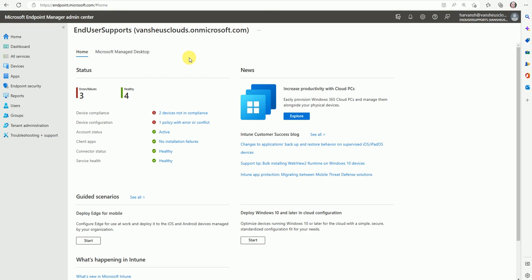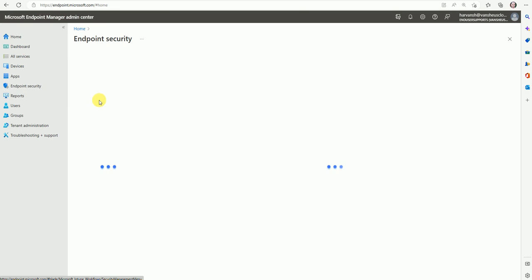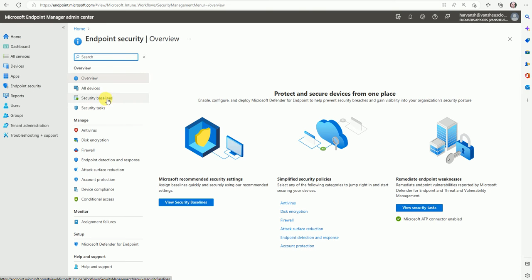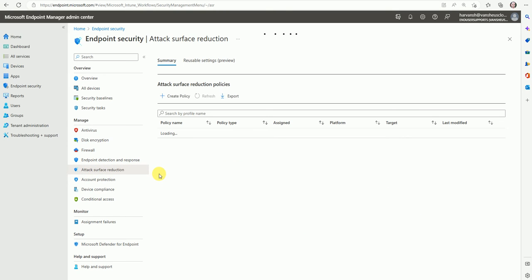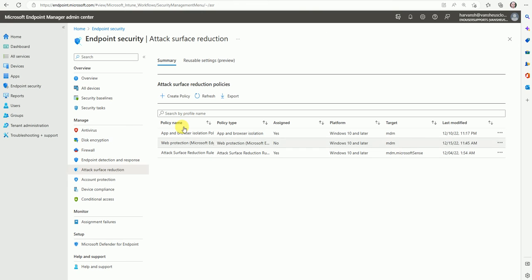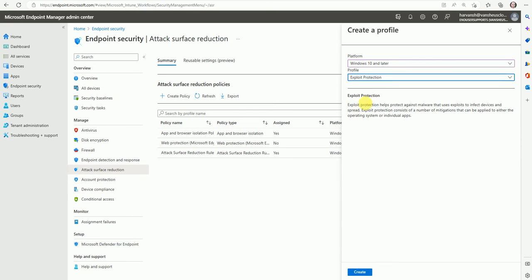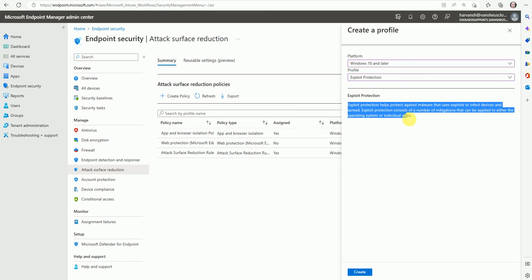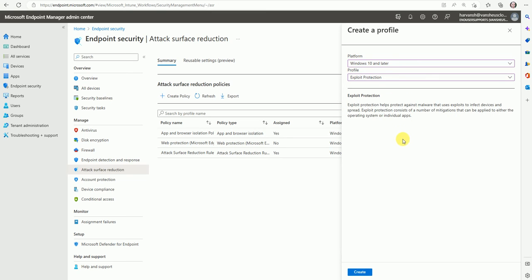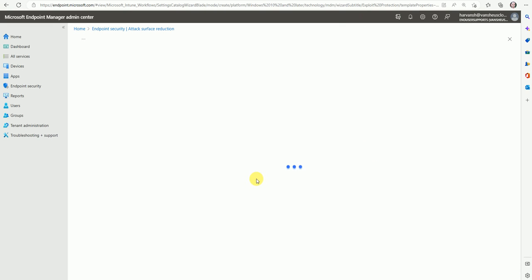Now let's move to the practical lab. Here is my Intune console — also called the MEM console. Let's go to Endpoint Security, then under Endpoint Security we'll define it under ASR — Attack Surface Reduction. Go to Create Policy, select Windows 10 and later, then select Exploit Protection.